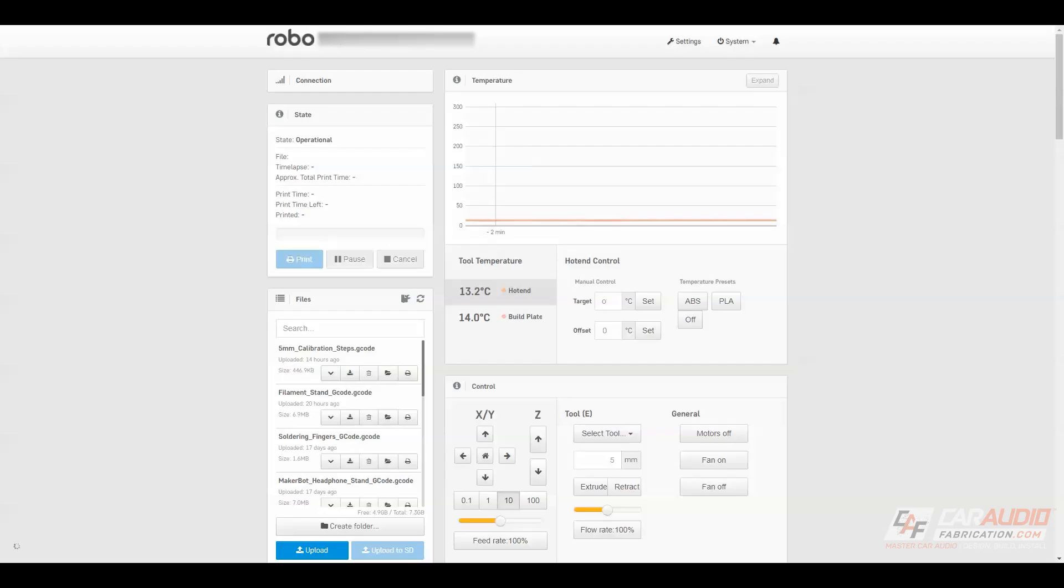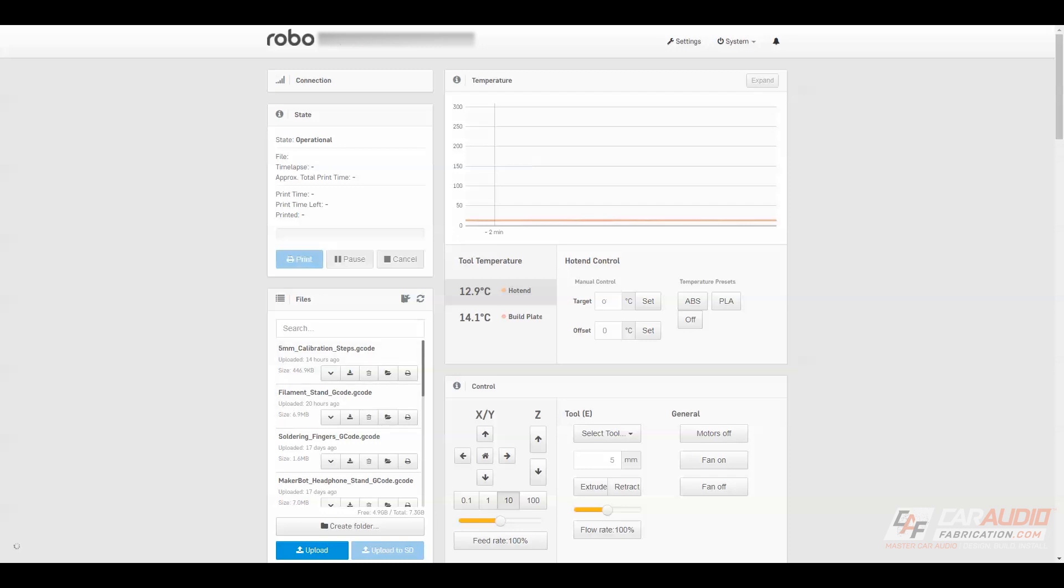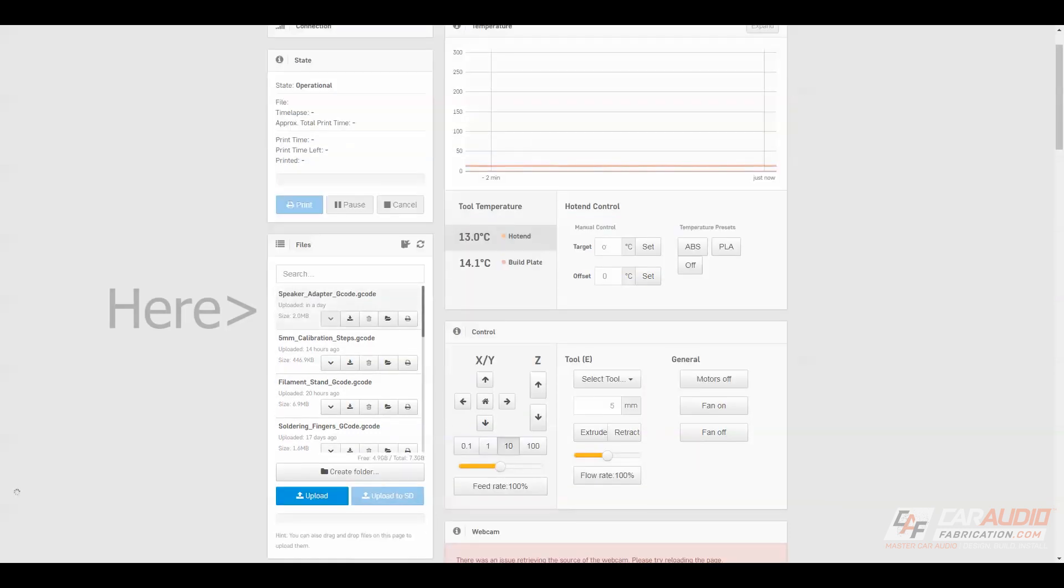Now that I have the G-code file, I can load up my Robo web interface, and I can drop the file and upload it locally to the machine. We can see the file right here, so it's now stored on the machine for us to print.